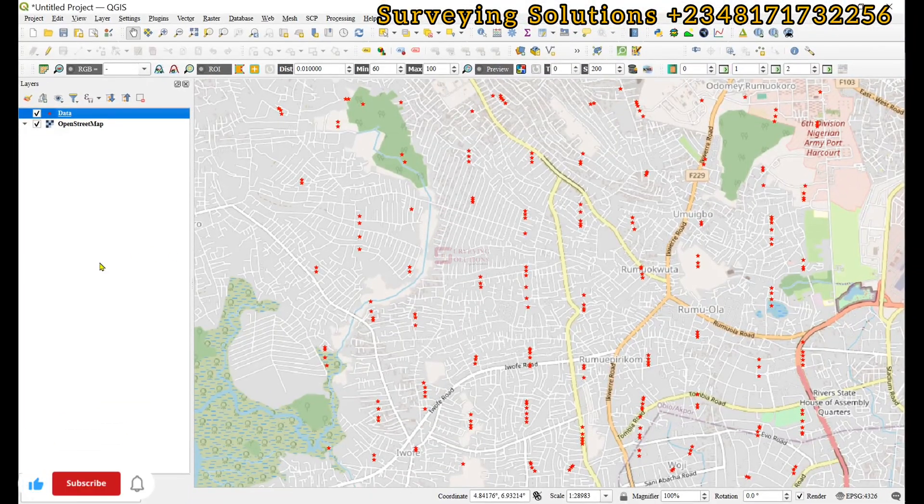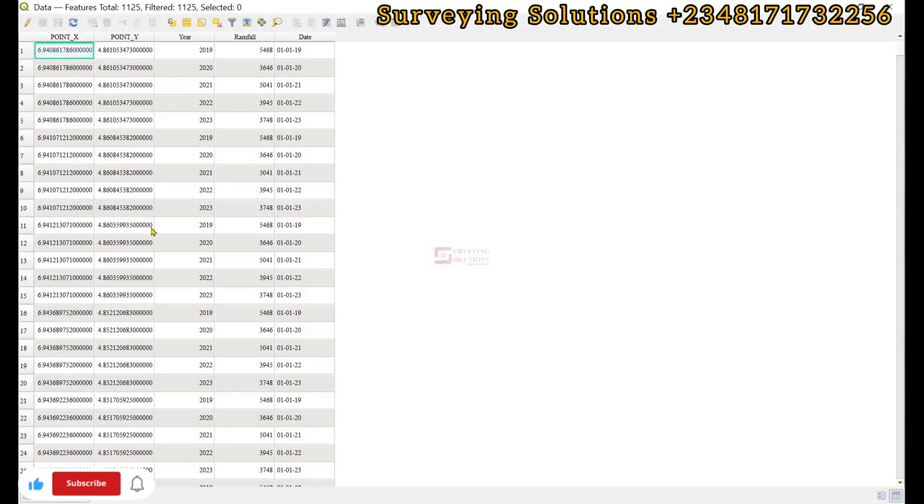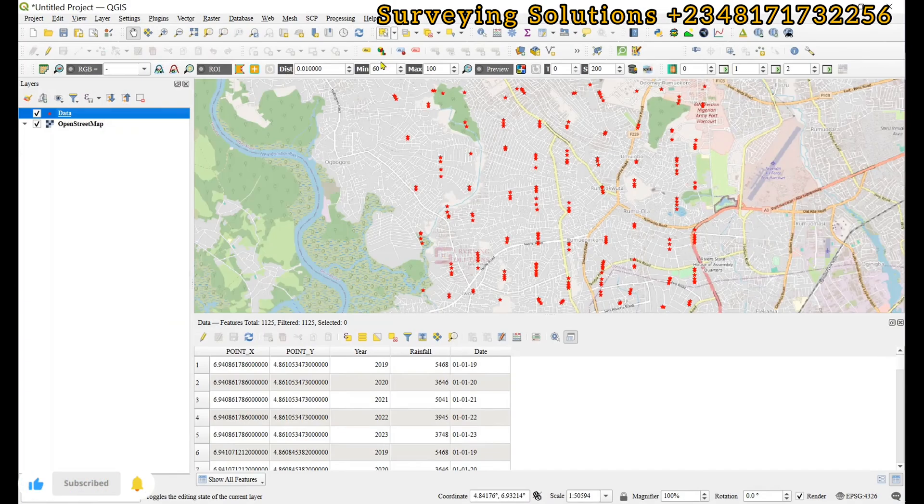Hello guys, welcome to Surveying Solutions, Tion Bawan's channel where I get solutions to all your surveying problems. It's nice having you in class again today, how have you been?